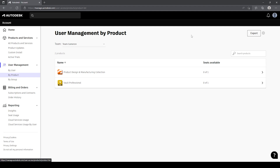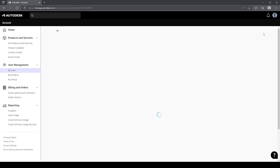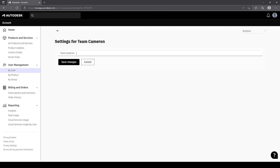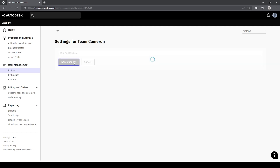In order to manage the team, we can come up to the top right of this view where we go to our team settings. If I click on here, you'll see I've got the ability to rename my team. So if I wanted to rename the team, I can just hit rename and call it something like Man and Machine, and save changes on there. You'll see that the team name then changes.